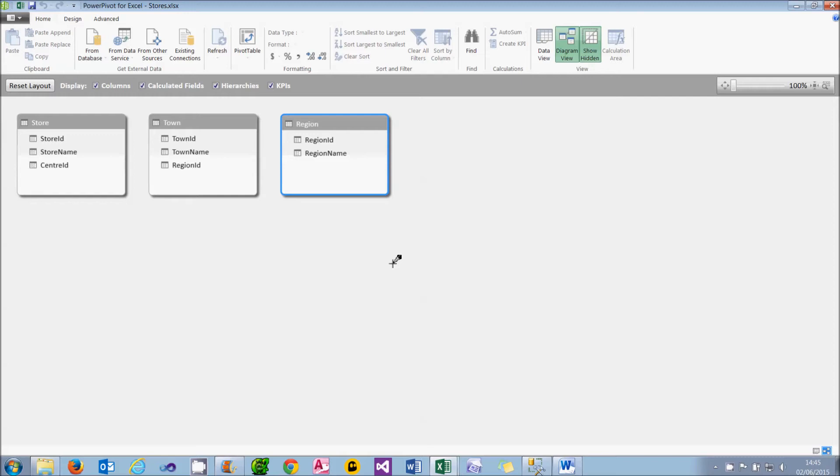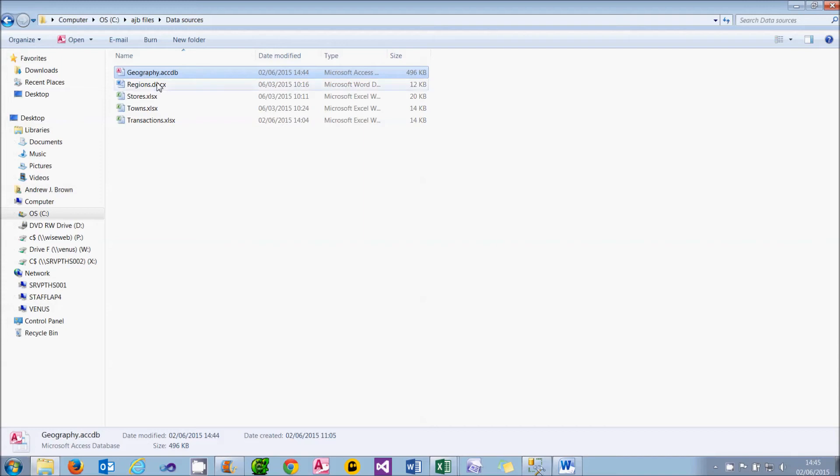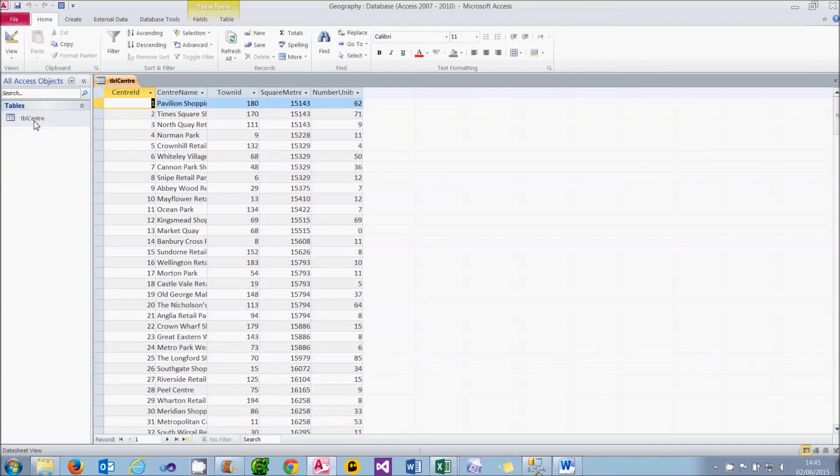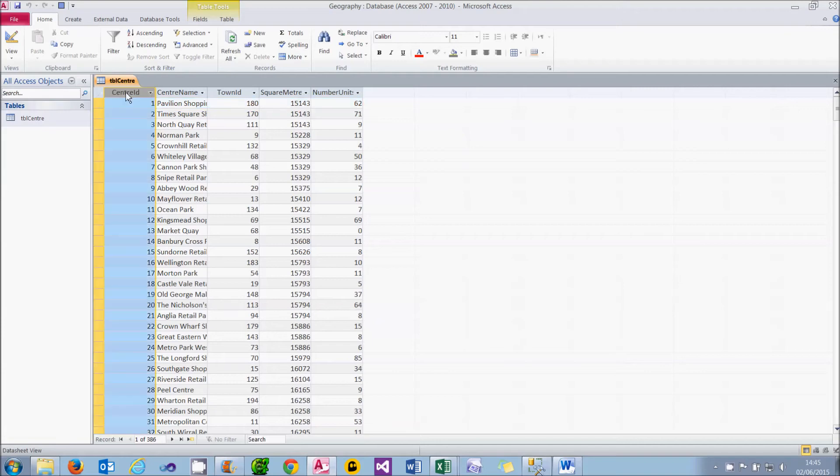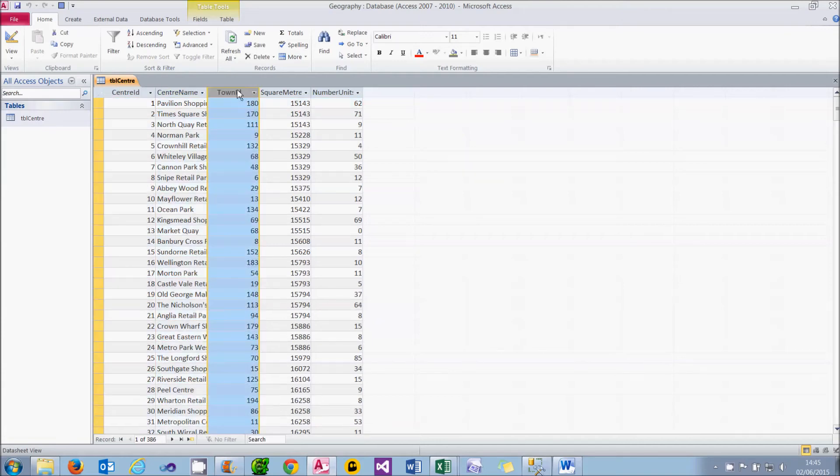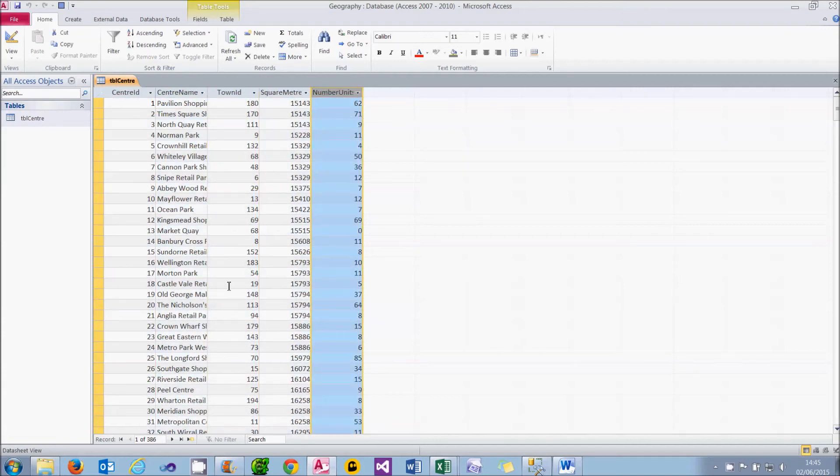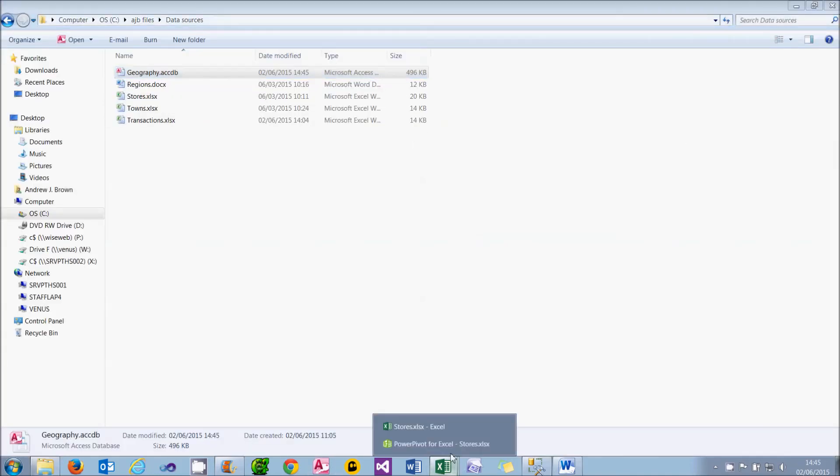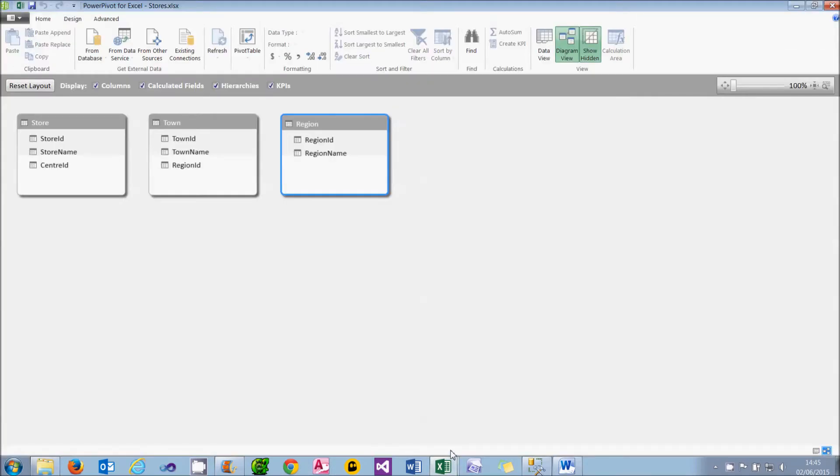I've got three of my five tables. The fourth one is going to come from Microsoft Access. To see that, if I go to Windows Explorer, I can double-click on the file called geography.accdb, and it will open it up in Access. There's a single table called TBL Center, and if I double-click on that, you can see that it contains five column headings and 386 rows. What I'll do is close all that down, and then I'm going to bring that into my PowerPivot data model.